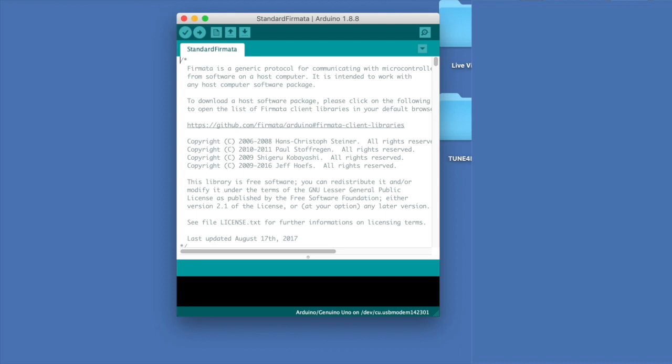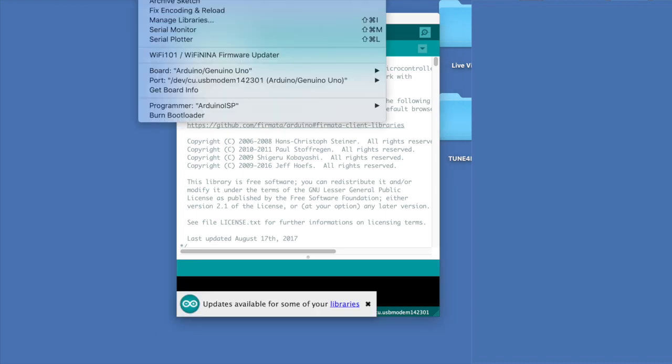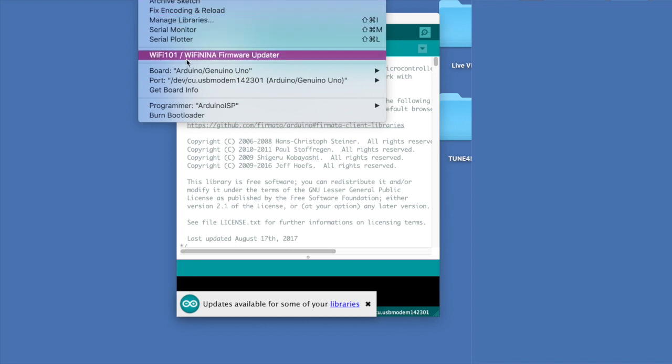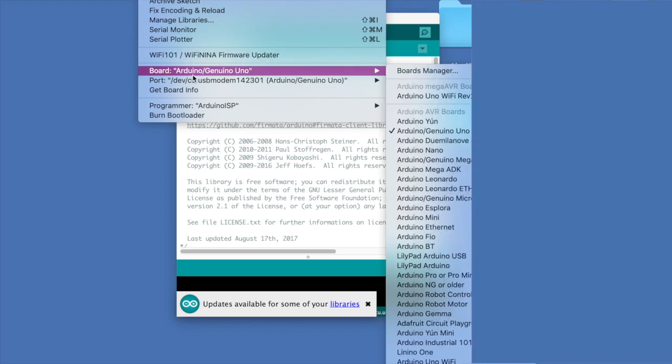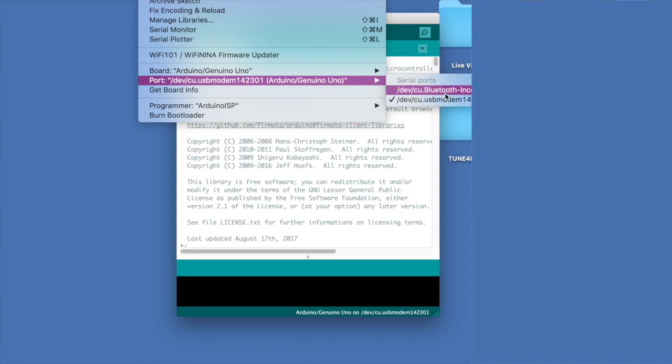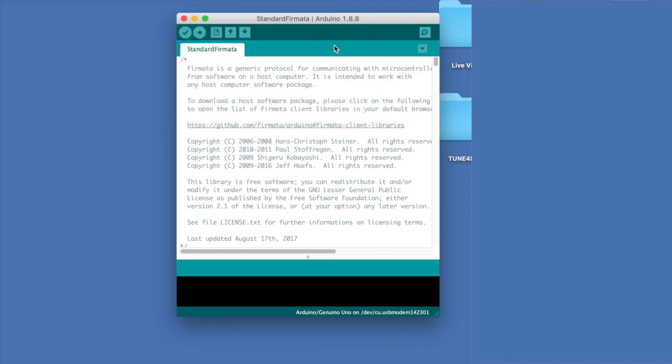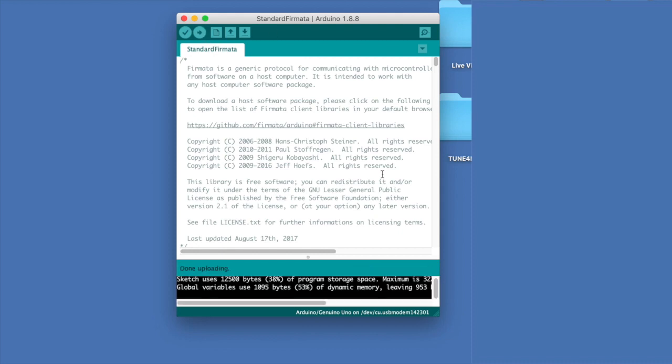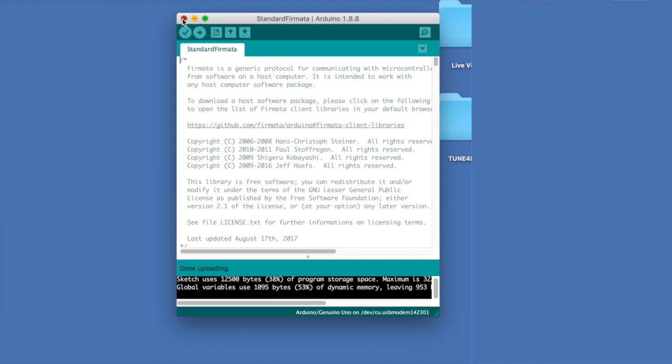So next, just go to tools up here and make sure that board is on Arduino Uno and the port is the USB modem and not Bluetooth. And all you have to do is to press here, upload. Great. And after it's uploaded, it means that the software that runs in your Arduino is this standard firmata, which is great because this is what Ableton's Connection Kit is using. Now let's go to Ableton.